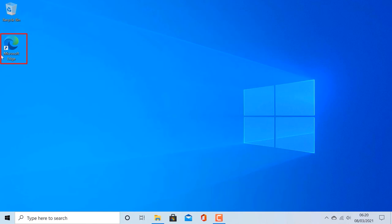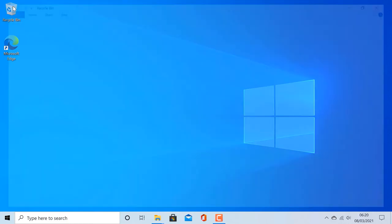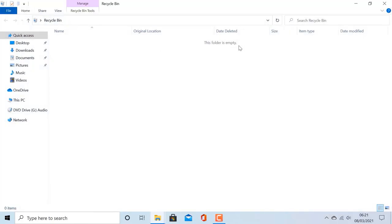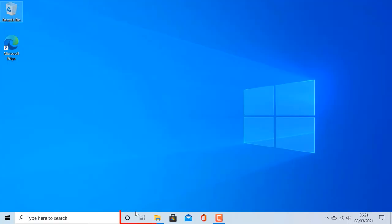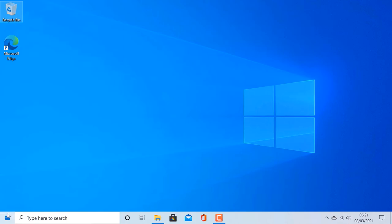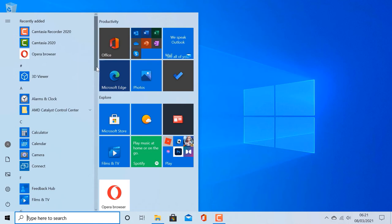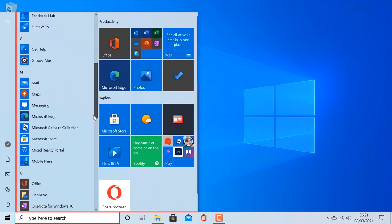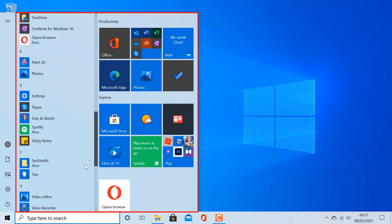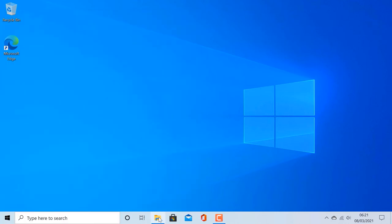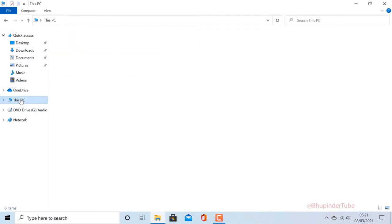We have successfully reset Windows 10. A couple of things to notice: we have a Microsoft Edge shortcut on the desktop, the Recycle Bin is empty, we get default Microsoft apps pinned to the taskbar, and OneDrive is installed and running. If you click on Start, these are the apps Windows installs after resetting.